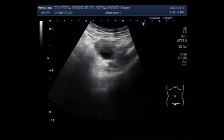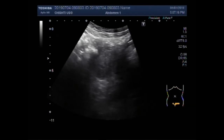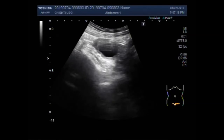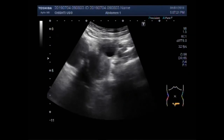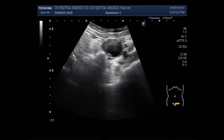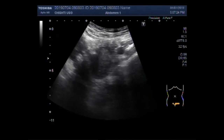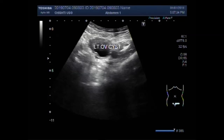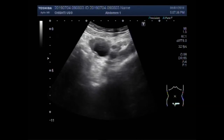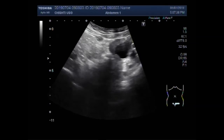This left ovarian simple cyst measures about 2.5 cm x 2.4 cm, and the large right ovarian chocolate cyst measures about 5.6 cm x 4.6 cm. Thanks for watching — please subscribe to my channel, and if you like this video please click the like button. Thanks.